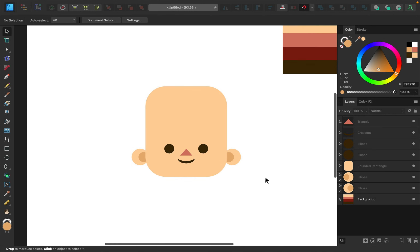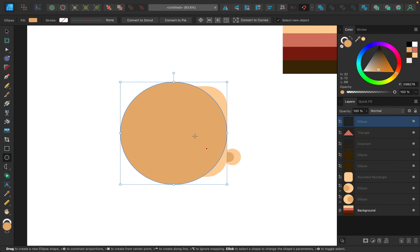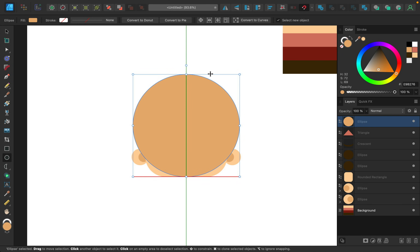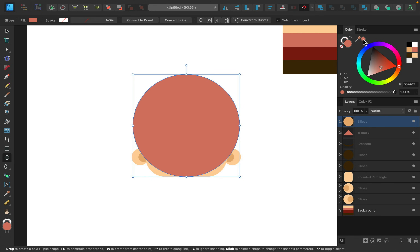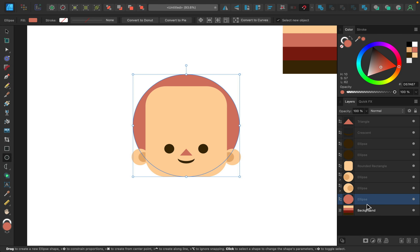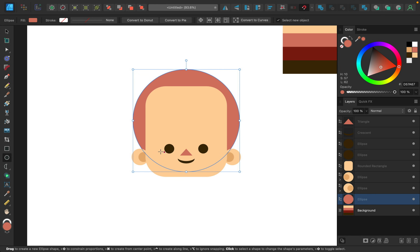The next step is adding hair. I'll grab the ellipse tool and while holding shift drag out a nice big circle. I'm going to make this circle the pink color and apply that, then drag the hair layer beneath everything. I'll raise it up and we have a nice base for our hair.